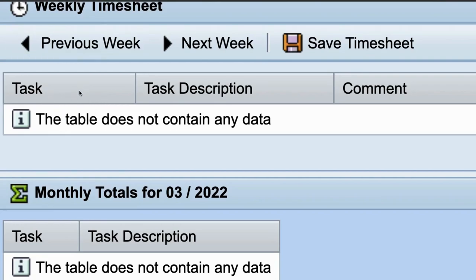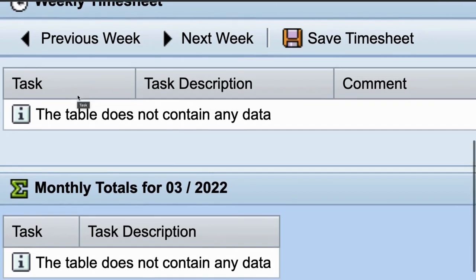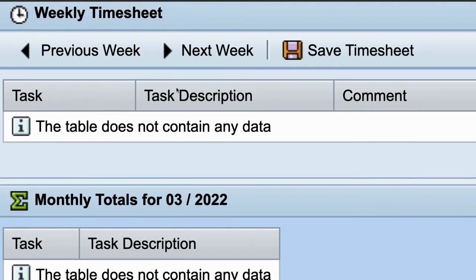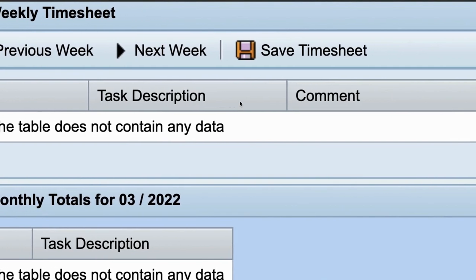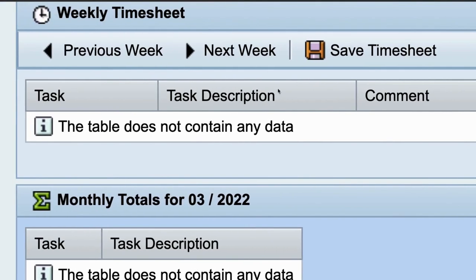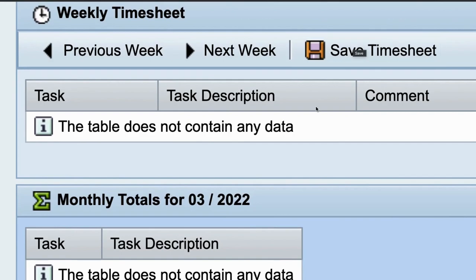And then you save your timesheet right here, and then you just do that, and at the end of the month you'll get paid.